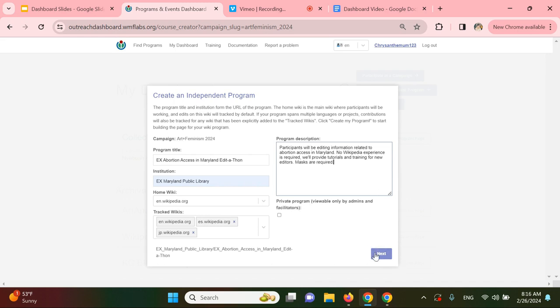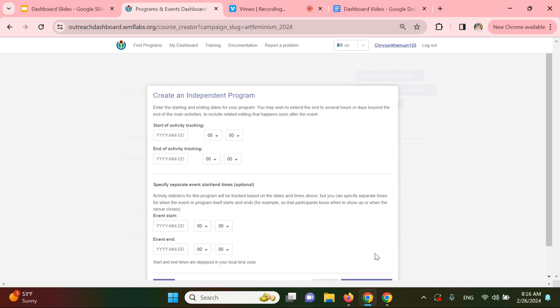So I'll go ahead and click Next. Here you can select the start and end dates and times for your event. The interface uses the time zone that you're currently in. So if I'm actually in LA but will be hosting my event in Maryland, I'll want to factor in that time difference.